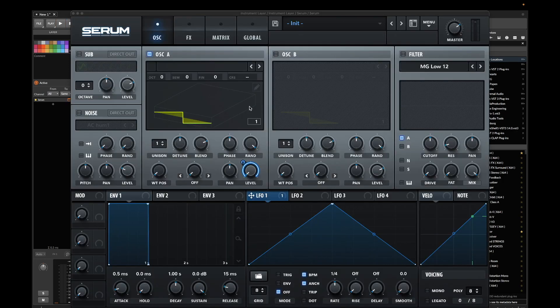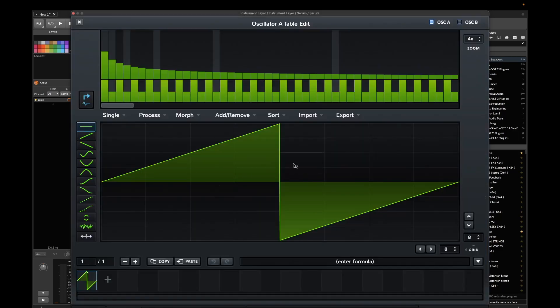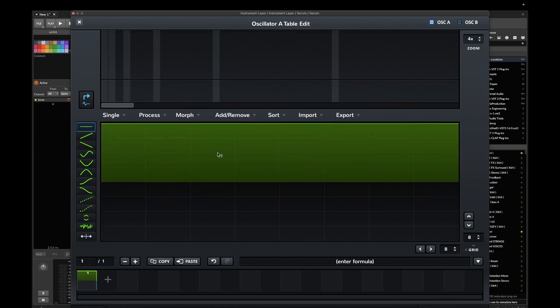Now the trick is that we can actually edit the oscillator shape and draw in here whatever we want. So I can just go here and draw in a signal.